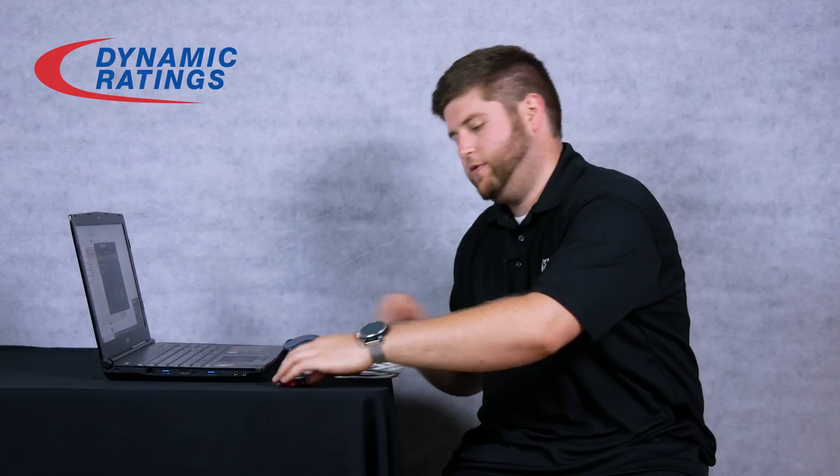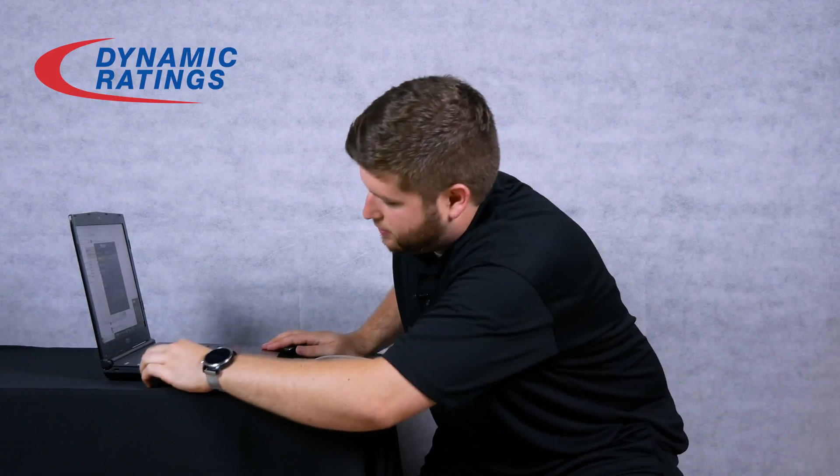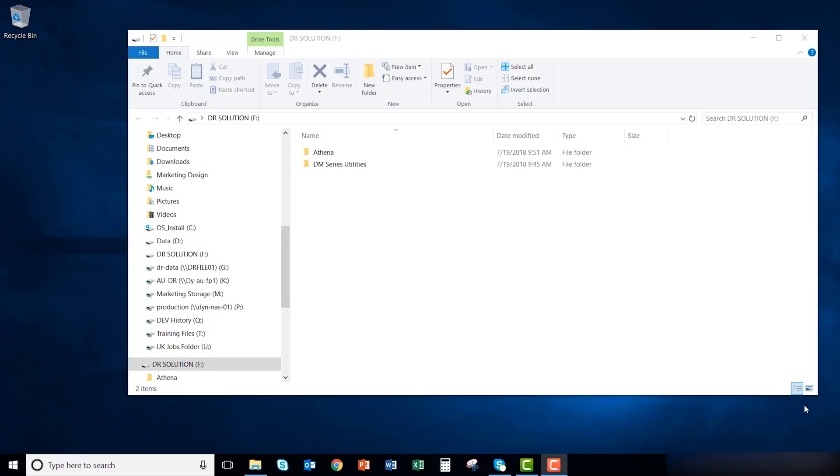Let's start installing Athena. First, plug in the USB drive. On the flash drive, navigate to the Athena folder.